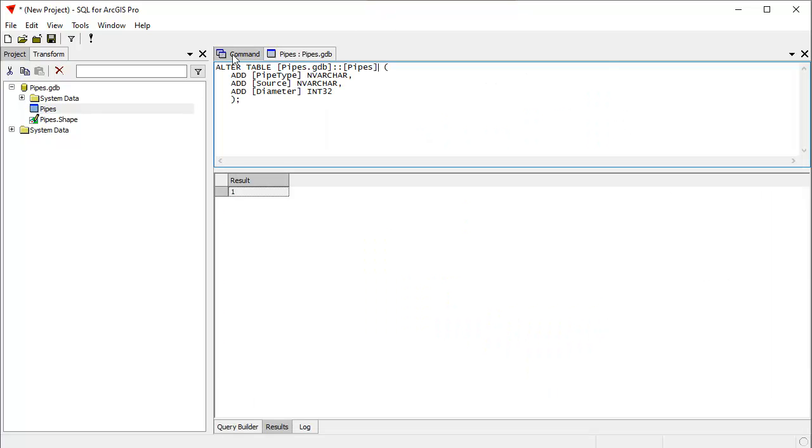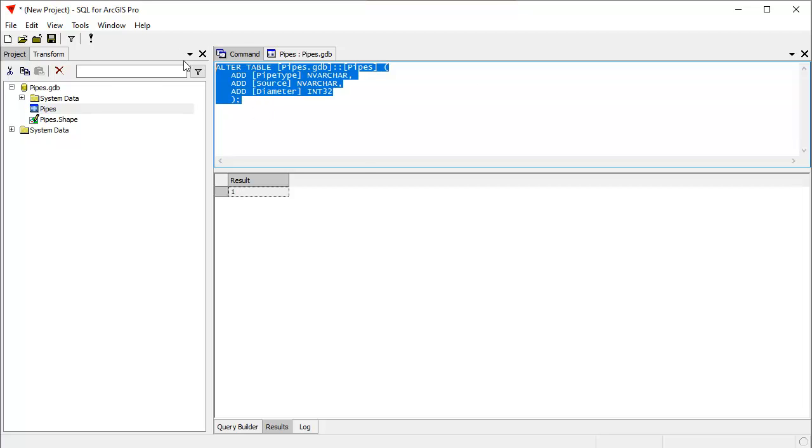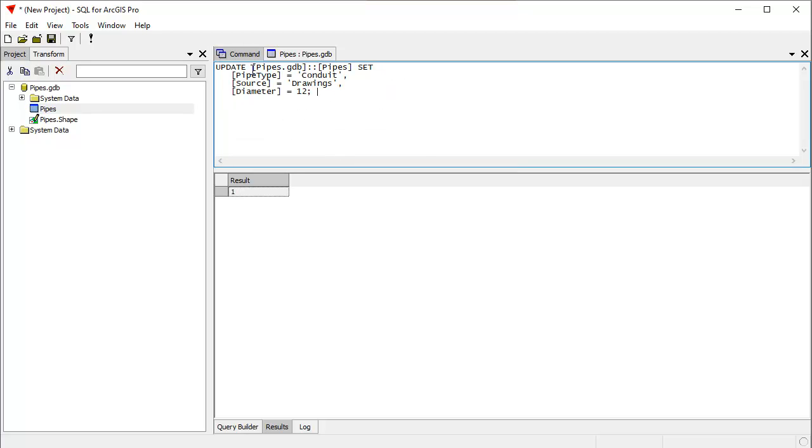So now let's populate them. And to populate them, we're going to use the update statement. Again, I'm going to copy that off the screen, I'm going to paste it in here. We're going to update the pipes table by setting the pipe type field to conduit, the source field to drawing, and the diameter to 12.